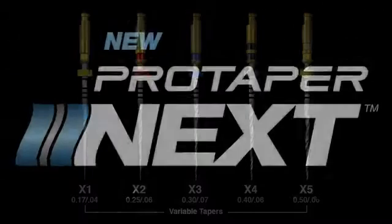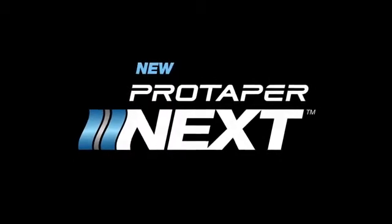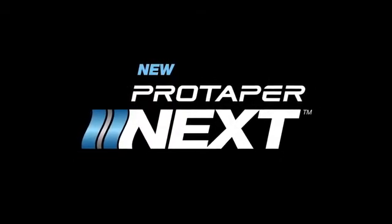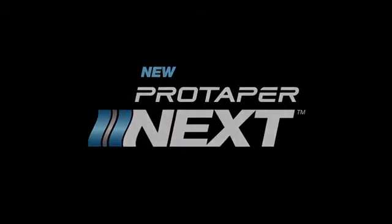This is ProTaper Next. To be continued... The ProTaper Next.